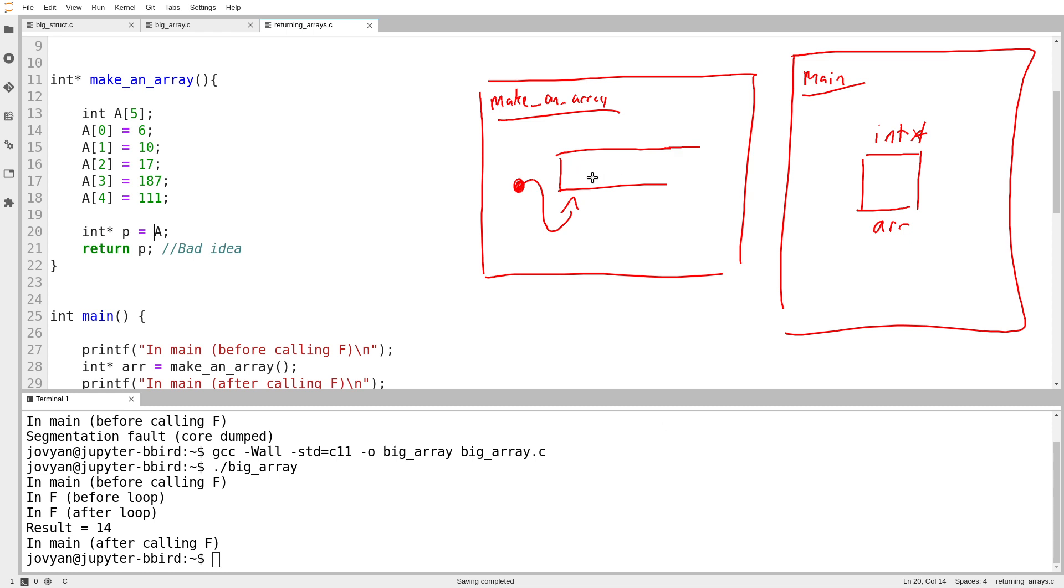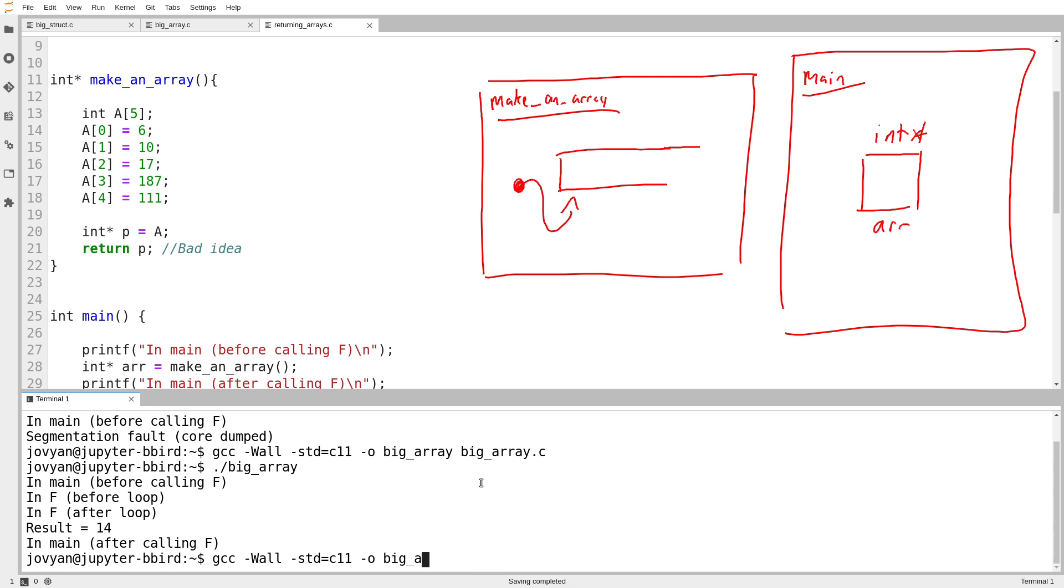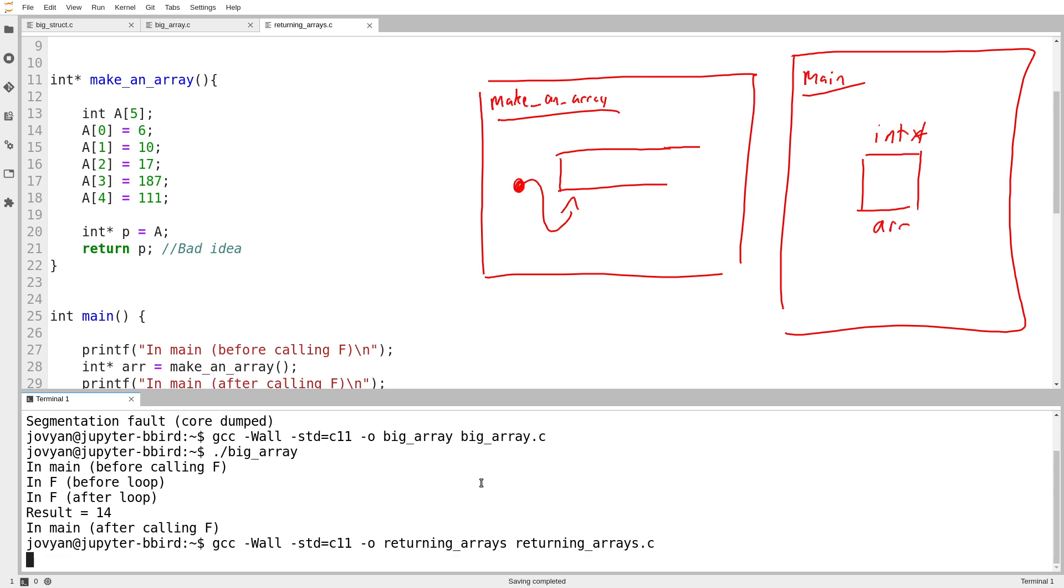Which means if I return a pointer to this and then the function ends, all of this gets destroyed and it becomes invalid. And, of course, we can revisit that that means that the program crashes if I try to run it. I can't use this array because it no longer exists by the time main gets that pointer to it.